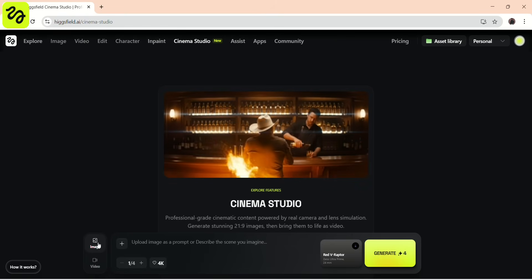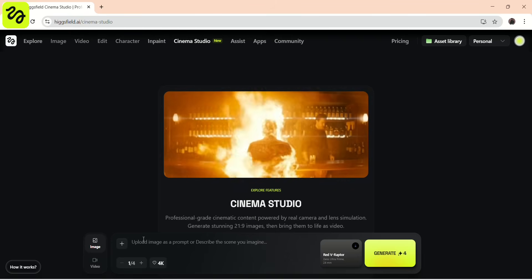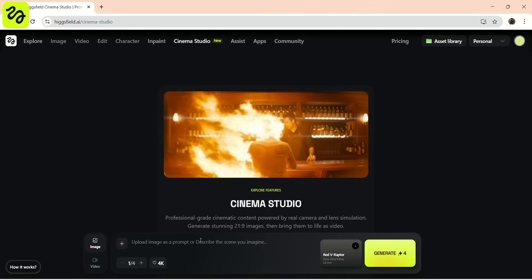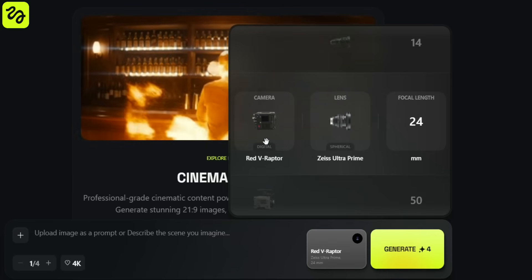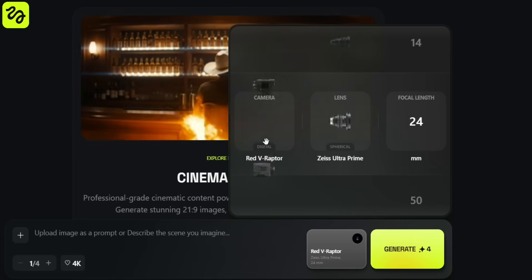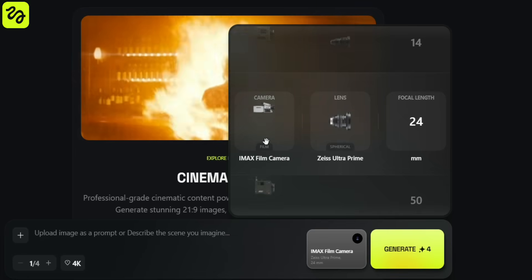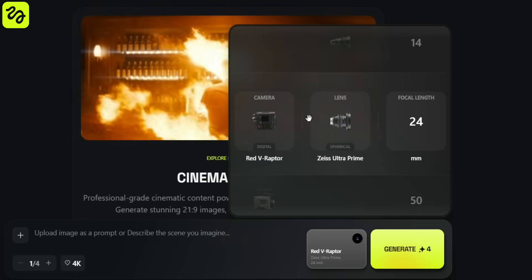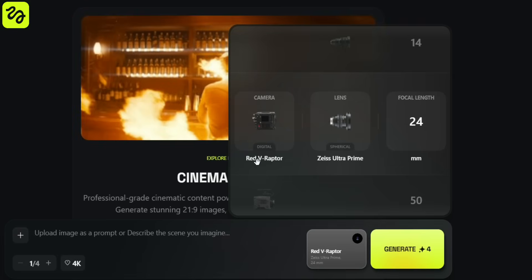Before we generate anything, let's review the image settings, because these choices genuinely matter. At the bottom, you'll find a box where you can paste your prompt. If you click there, first we have camera options — these are cinema-grade cameras commonly used in real film productions. You can choose from cameras like Red V-Raptor, Sony Venice, or an IMAX film camera. For this walkthrough, I'm selecting Red V-Raptor. This camera delivers a clean, modern cinematic aesthetic and works perfectly for dramatic scenes like this battlefield environment.